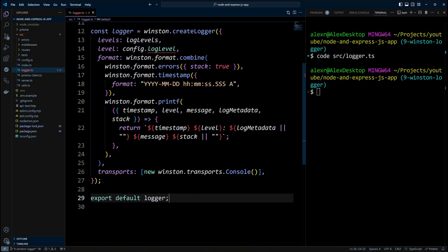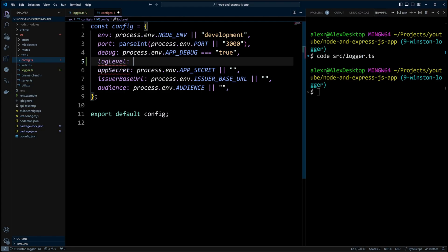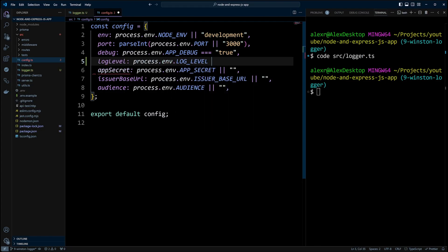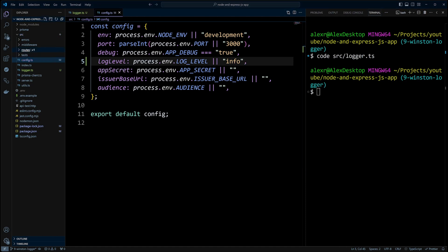Next, we will open config.ts file and define the log level. The default log level will be info. Now let's try our logger in action and log out some information.